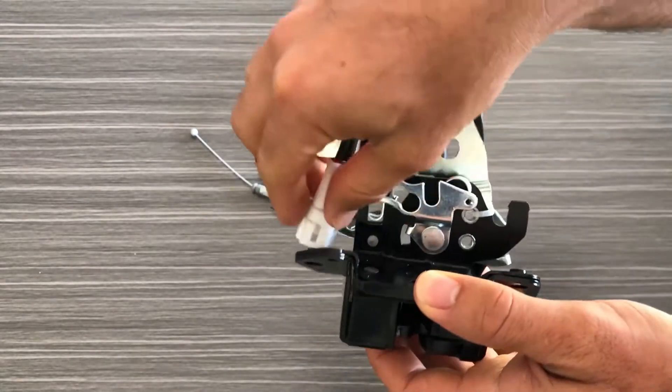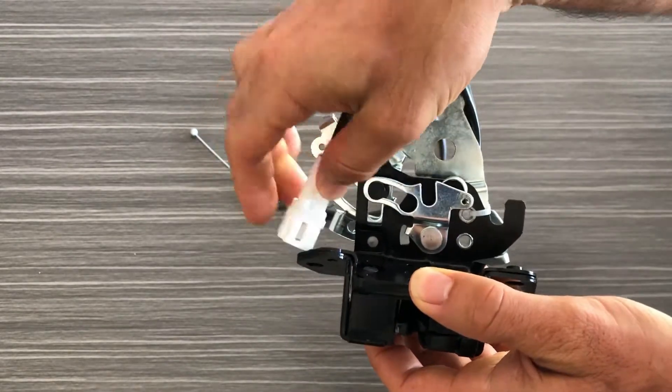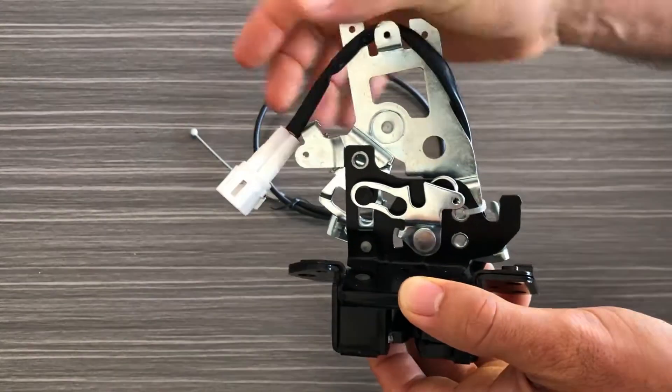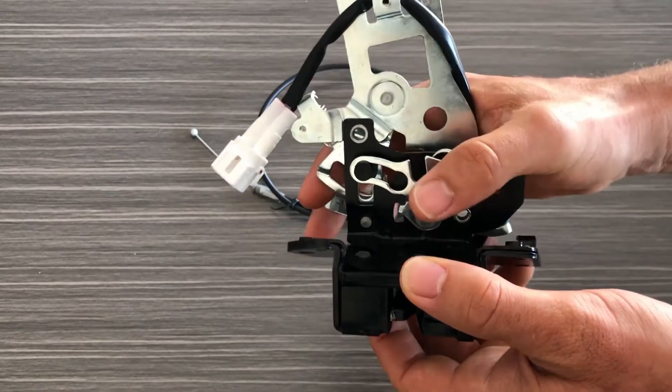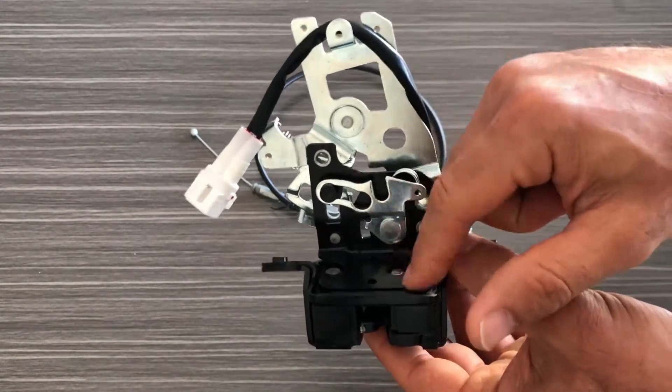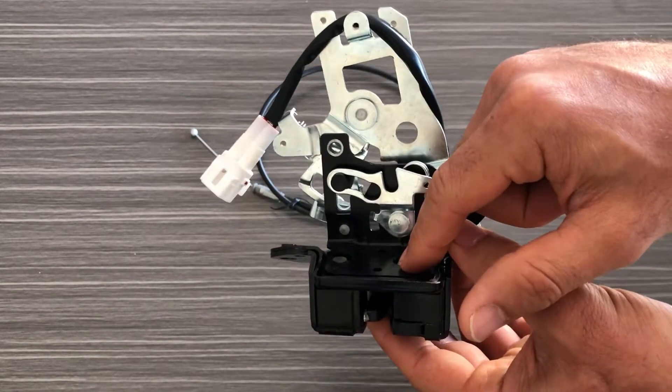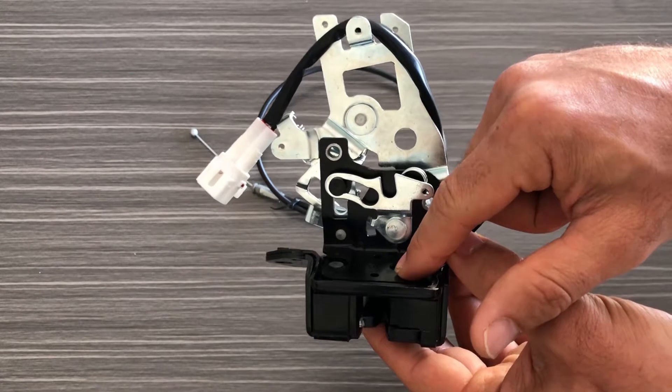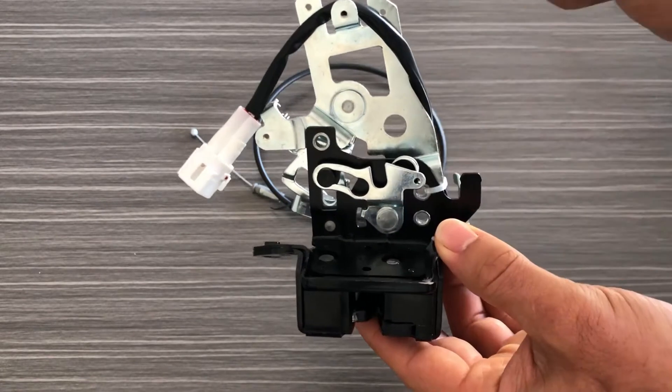If we flip this over you can see there's the electrical connector that's going to control the sensor that's in here that tells you whether or not the latch is open or closed.